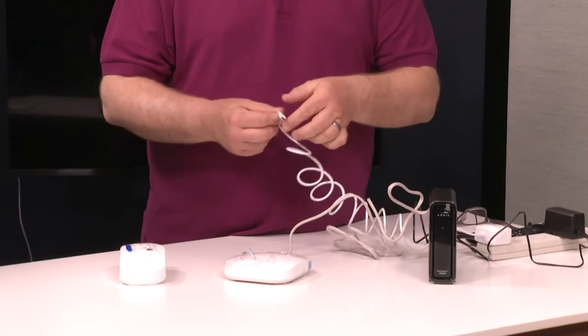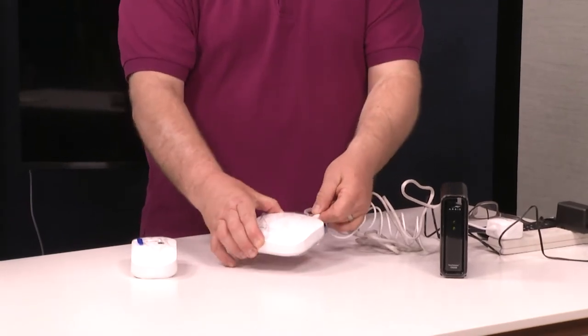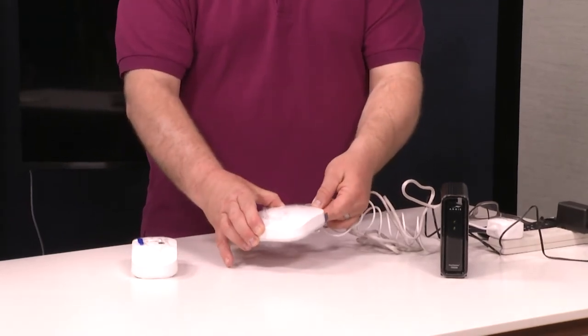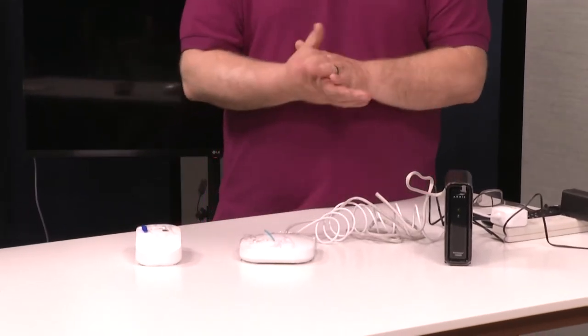Now, once you do this, you're going to need to take your smart device, whether it be a smartphone, a tablet, whatever it is you have that you can go to one of the app stores with.